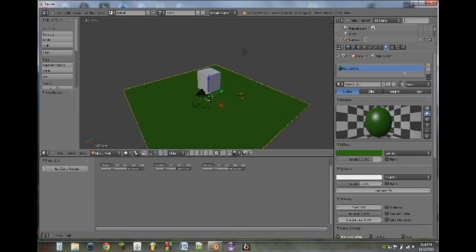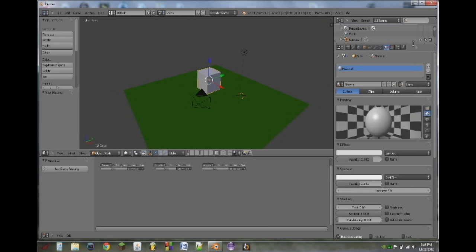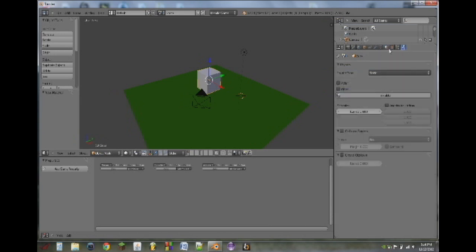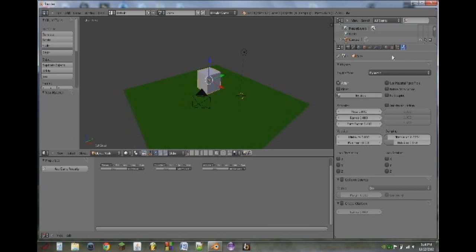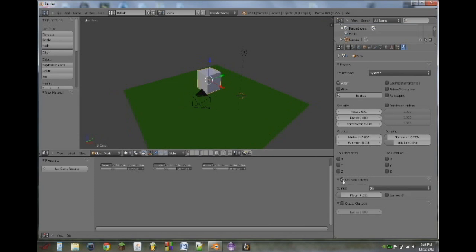So what we're going to do now is select the cube by right clicking on it. I'm going to go to the physics tab here and we're going to switch this to dynamic. And that basically means that when we play the game the cube will fall. We're then going to select collision bounds and use box because it is a box.